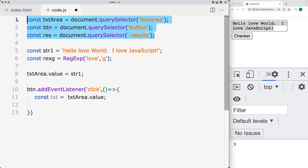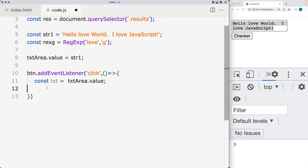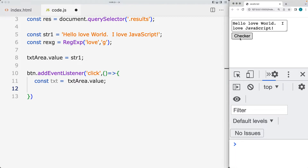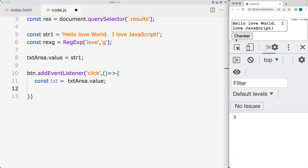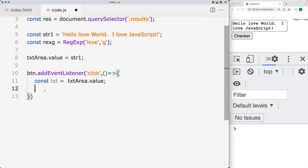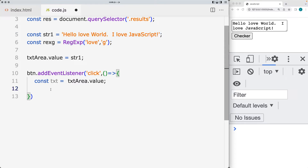We've got the JavaScript already set up, selecting the page elements to allow us to create interaction within the content. We've got the event listener on the button, so whenever the button is clicked, we run the functionality within the event listener. Let's go ahead and select the text content, and using replace, we're going to be replacing the word 'love' within the string and updating it with another word.